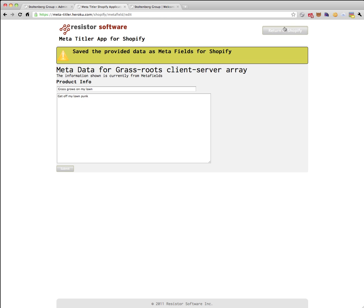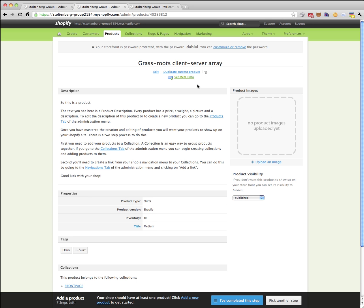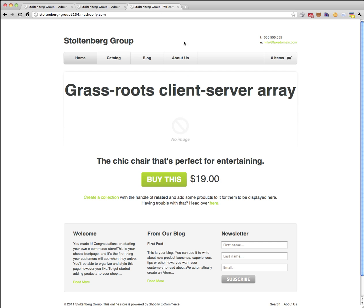So we've submitted, we've saved, we're back at the product here. Let's take a look at what that's like on the actual website.